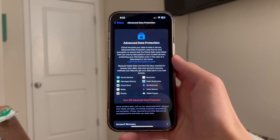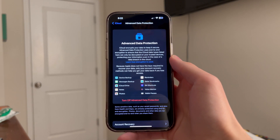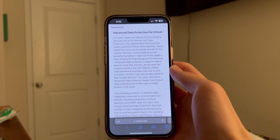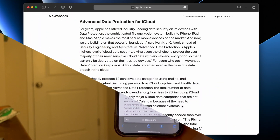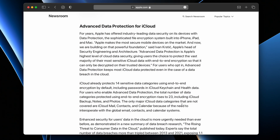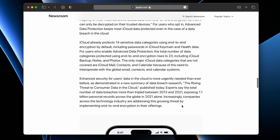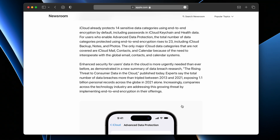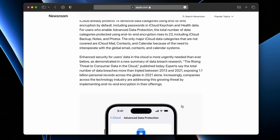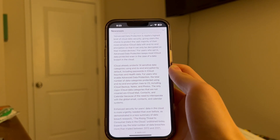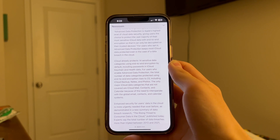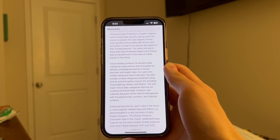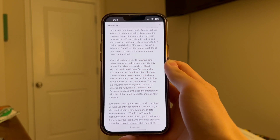Let's get into what this feature actually does and why you might want to turn it on. Advanced Data Protection is designed to give you full end-to-end encryption for your iCloud data. Currently, according to Apple, 14 sensitive data categories already use end-to-end encryption by default. With this feature turned on, that number rises to 23. End-to-end encryption means that you're the only one with the key to your data — not Apple, not any organization can access your data. That's yours and that's it.